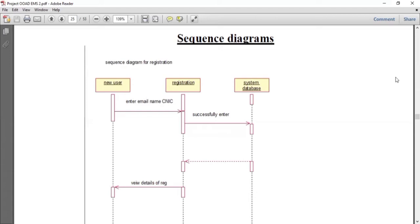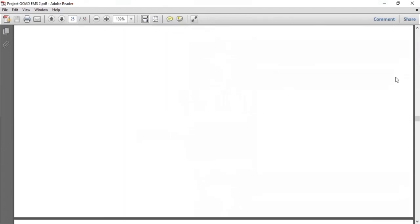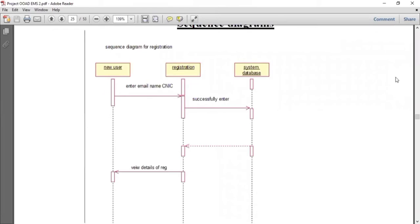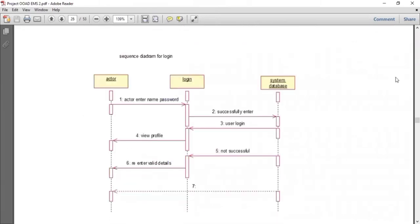For any system, the user will first register. The user will enter email and CNIC number into the system. If the user provides valid information, they will successfully enter into the system and view the registration details. After that, the user will log into the system by entering email and CNIC number. The actor is basically the user of the system. The actor will enter email and password. If valid details are given, they will successfully log in and view the profile. If incorrect information is entered, a message is shown that the login was not successful, and the user must re-enter valid details.